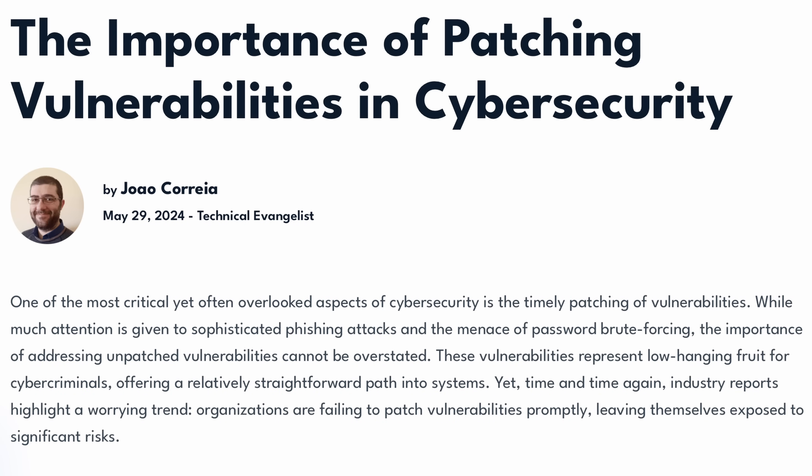Many companies out there are behind on updates, and that's all it takes to allow a threat actor into your system, so it's definitely something that we need to keep track of. It seems like a simple thing, but you'd be surprised how many administrators aren't able to keep up on updates for one reason or another.